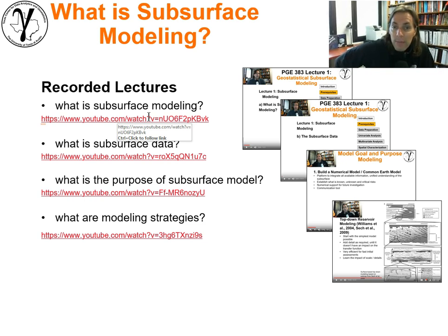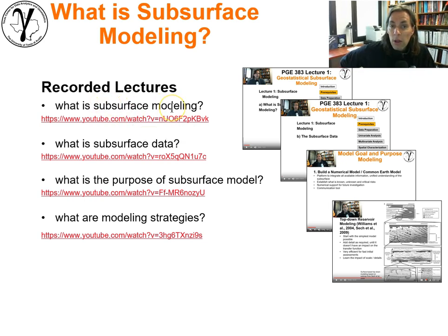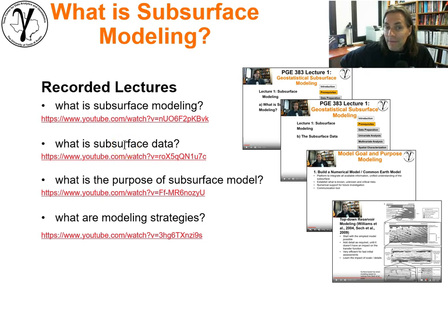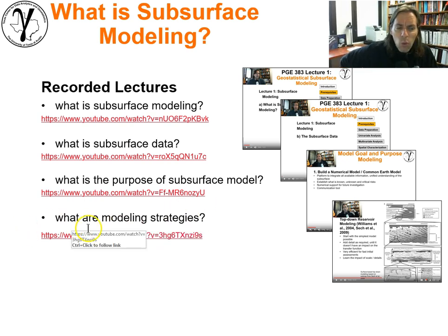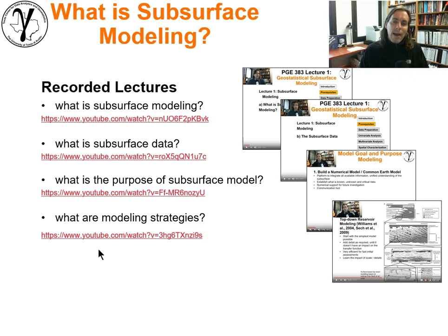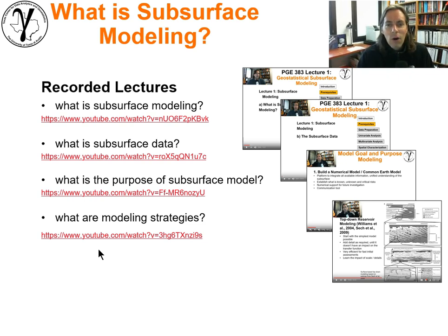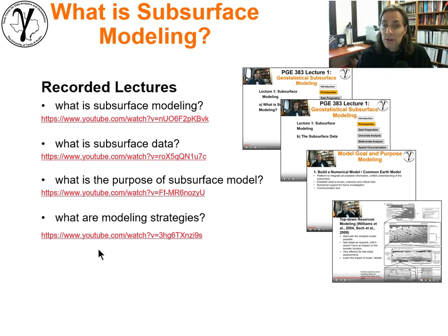Those lectures will cover all the fundamental concepts: what is subsurface modeling, what is subsurface data, what data are available to us, what is the purpose of subsurface modeling and why would we want to do it, and what are some general strategies — stepping back and asking how do we get it done, and what general principles can we follow in order to build robust workflows for subsurface modeling.